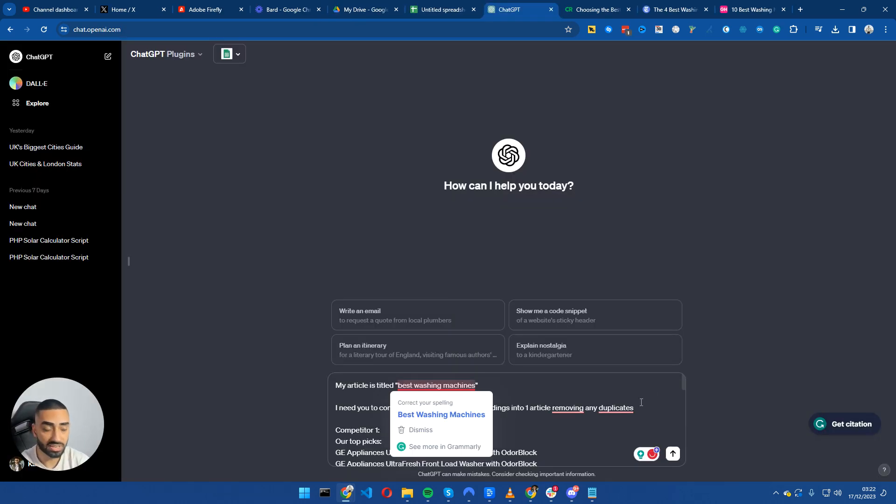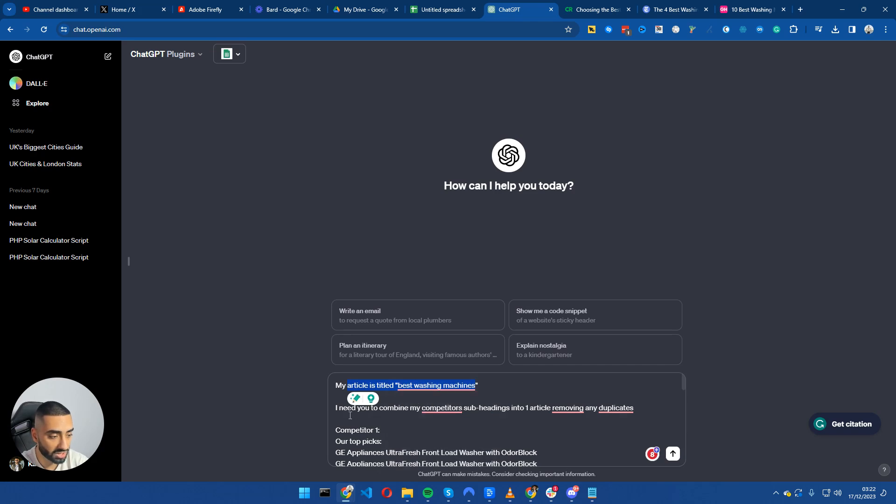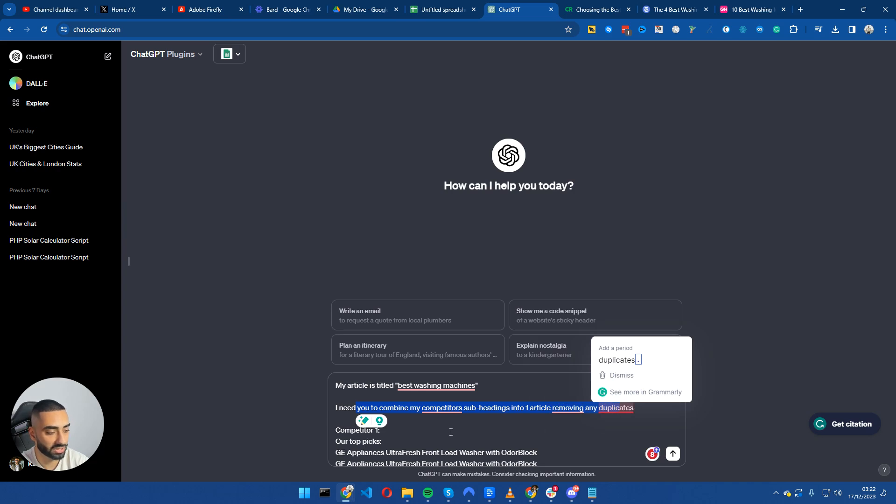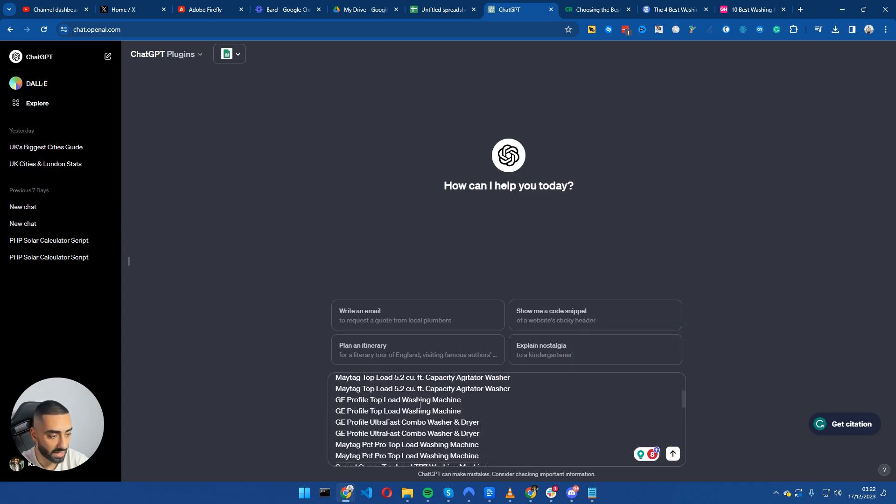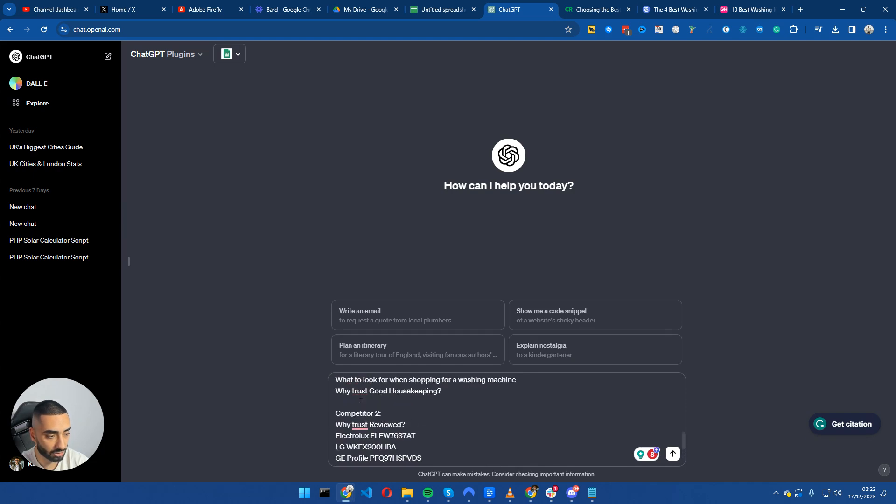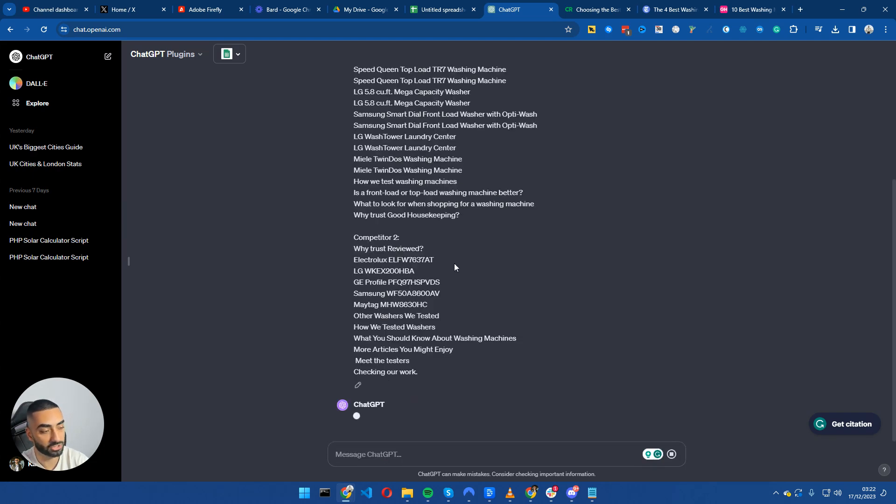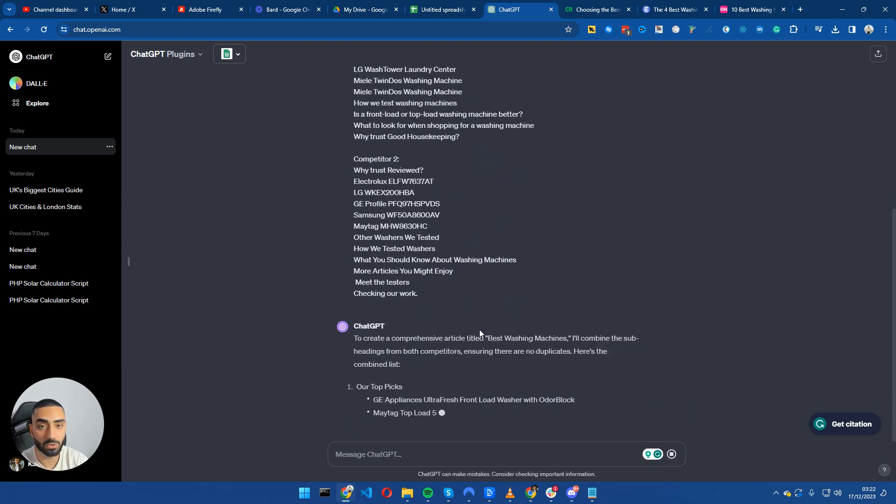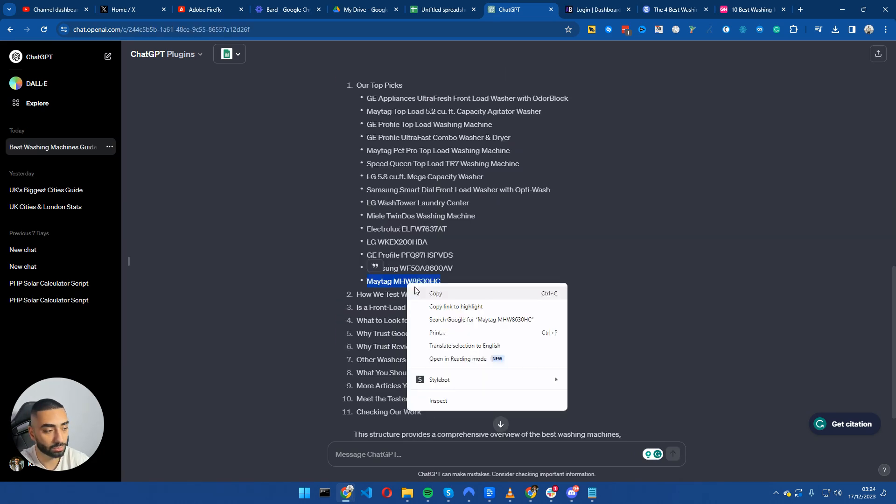So this is the prompt that I have used: my article is titled Best Washing Machines, I need you to combine my competitors subheadings into one article, removing any duplicates. And then I have done competitor one and I then done competitor two with all of the subheadings. And I'm just going to click enter. And it's going to come back with all of the subheadings that I need.